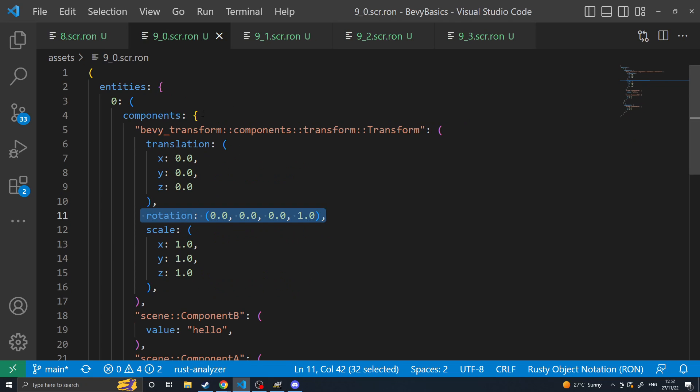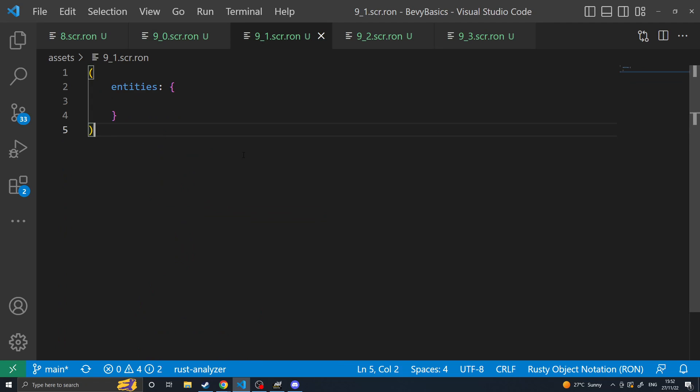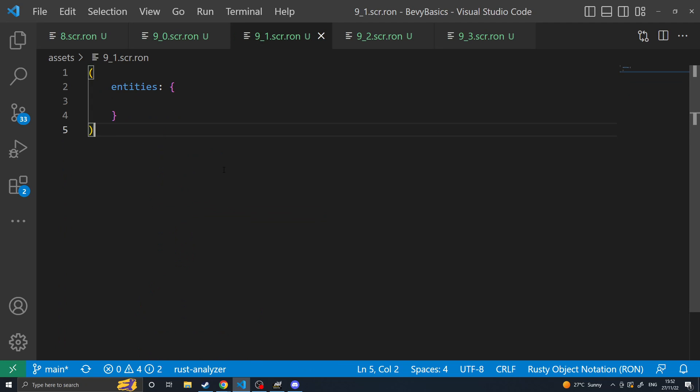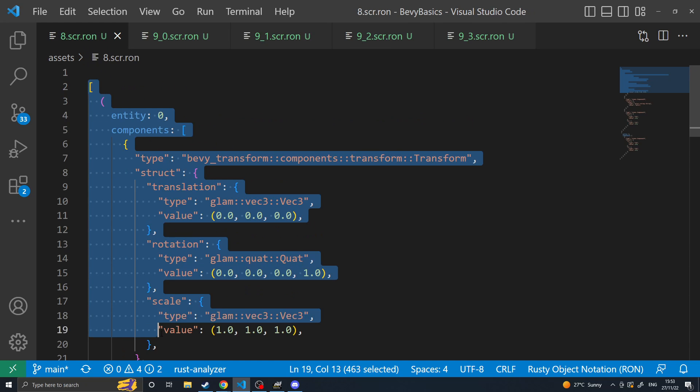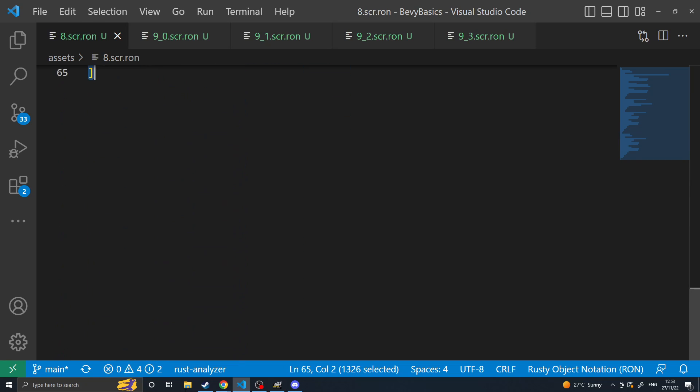So to get started you would start with the new scene structure. In 0.8 you had a list of entities.